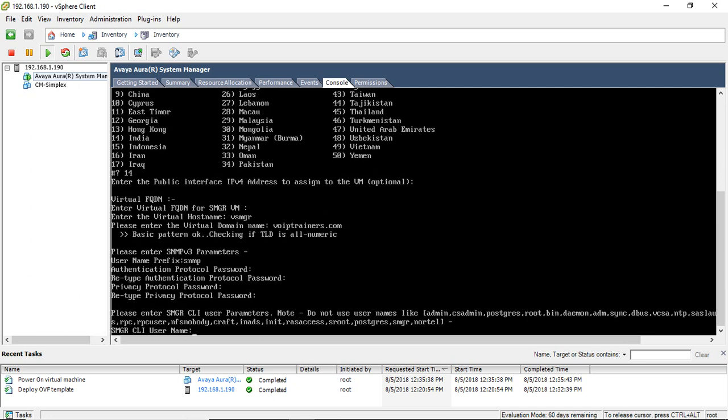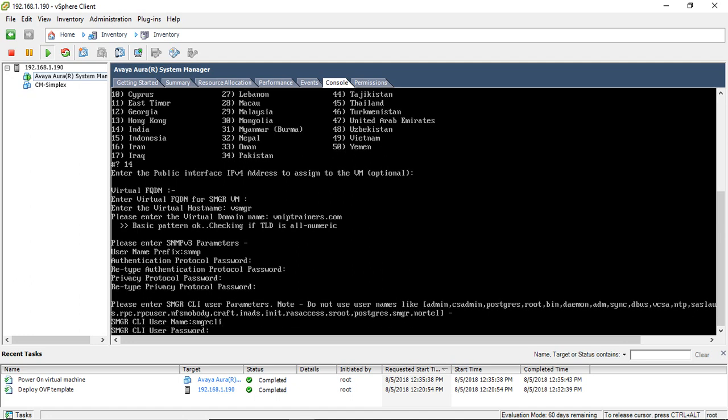In version 8, they have disabled a lot of accounts — usernames like root, admin, SMGR, and so on. They have clearly stated here: do not use usernames like admin, csadmin, or postgres. So I am just going to create a username SMGR CLI, and it is asking for the CLI user password.